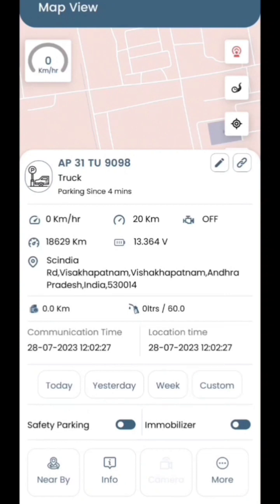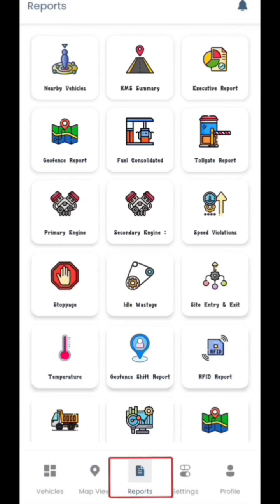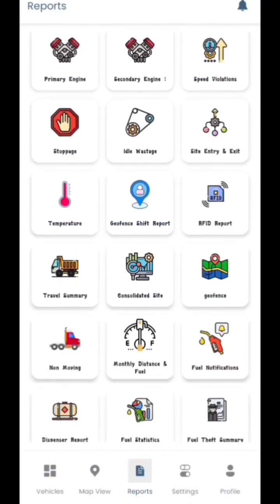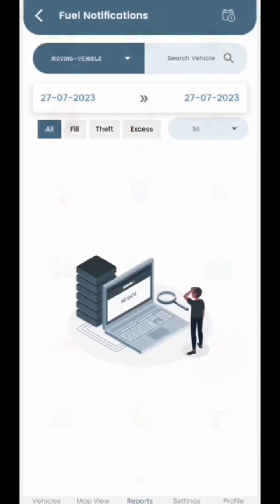Once back on the home page, click the reports button to access all your reports. Let's start with the fuel notifications section.